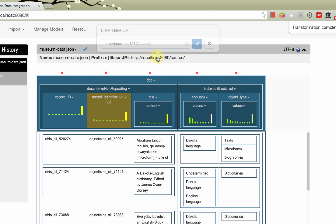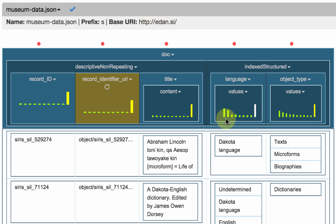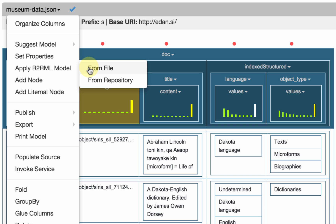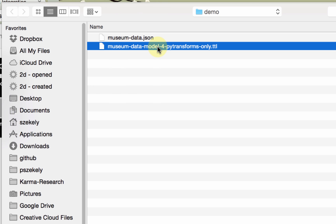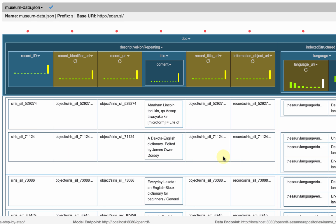I'm going to set my base URI for all my data objects to be 'Eden slash SI slash' — so Eden Smithsonian Museum dot SI — and I approve it. Now I should define the URIs for all the other entities in my data file, but I don't want to do that here online, so I'm just going to load it from a file where I previously defined the five transforms. I say OK and I get all my other URIs.